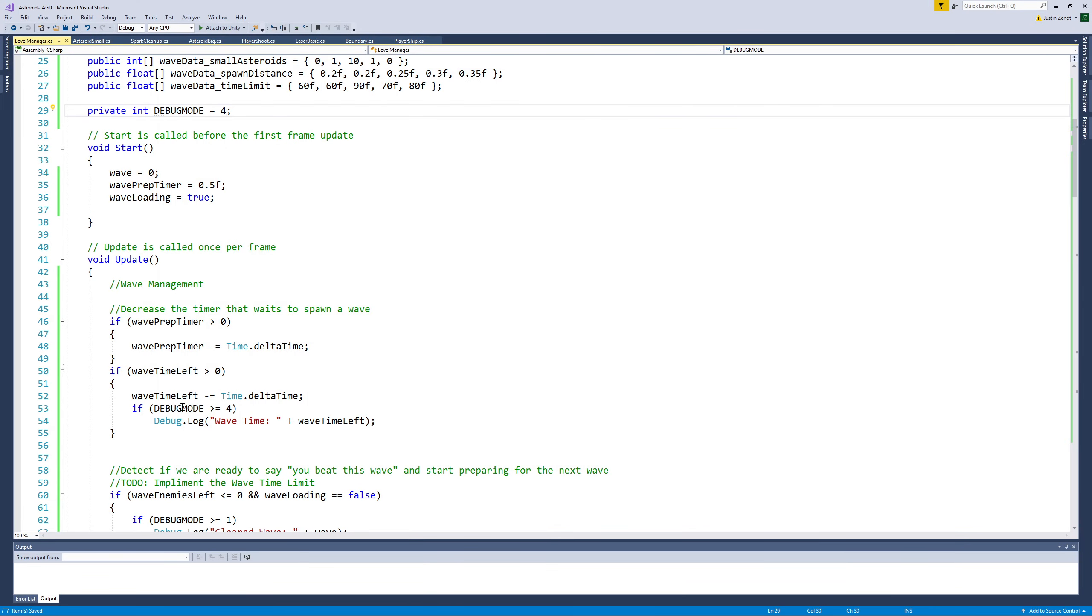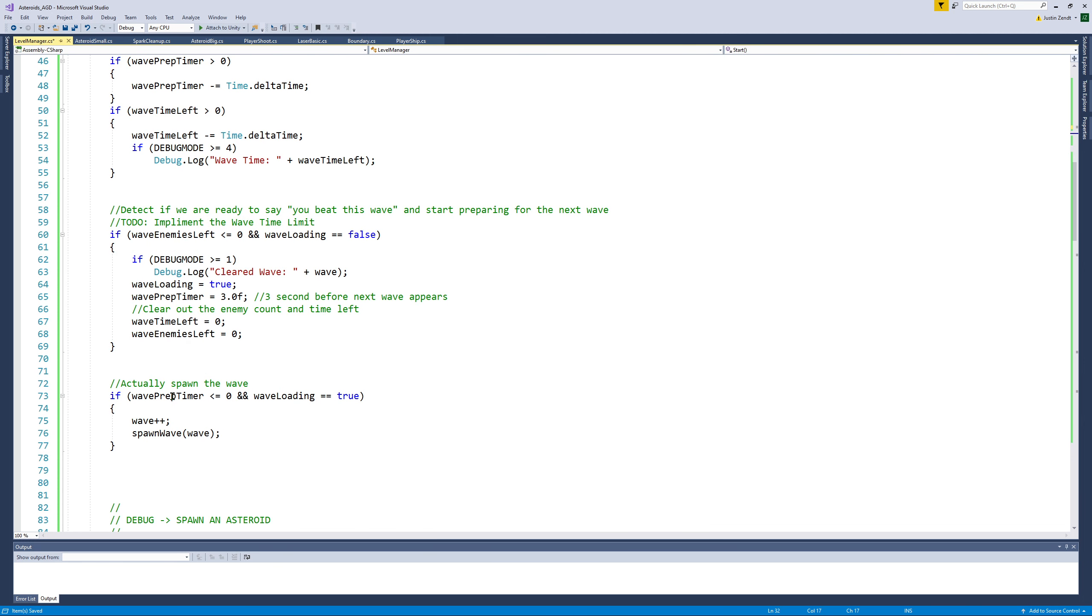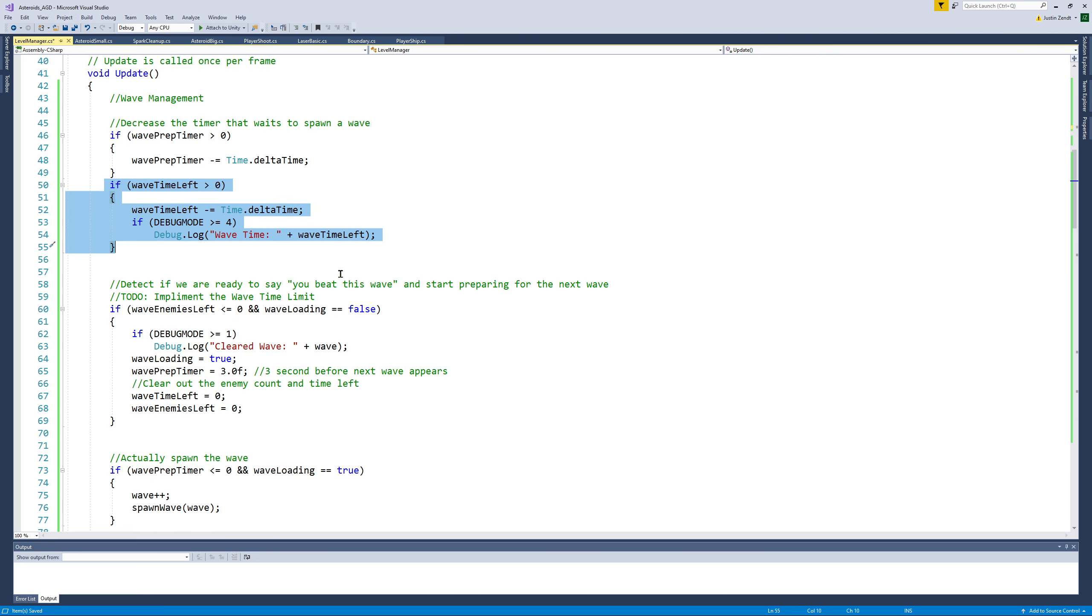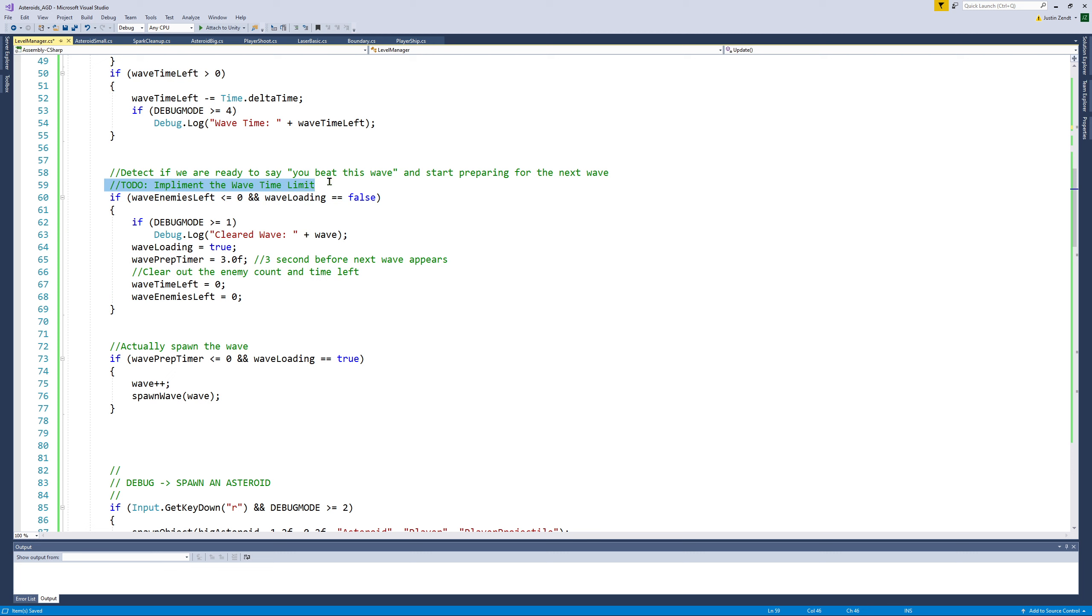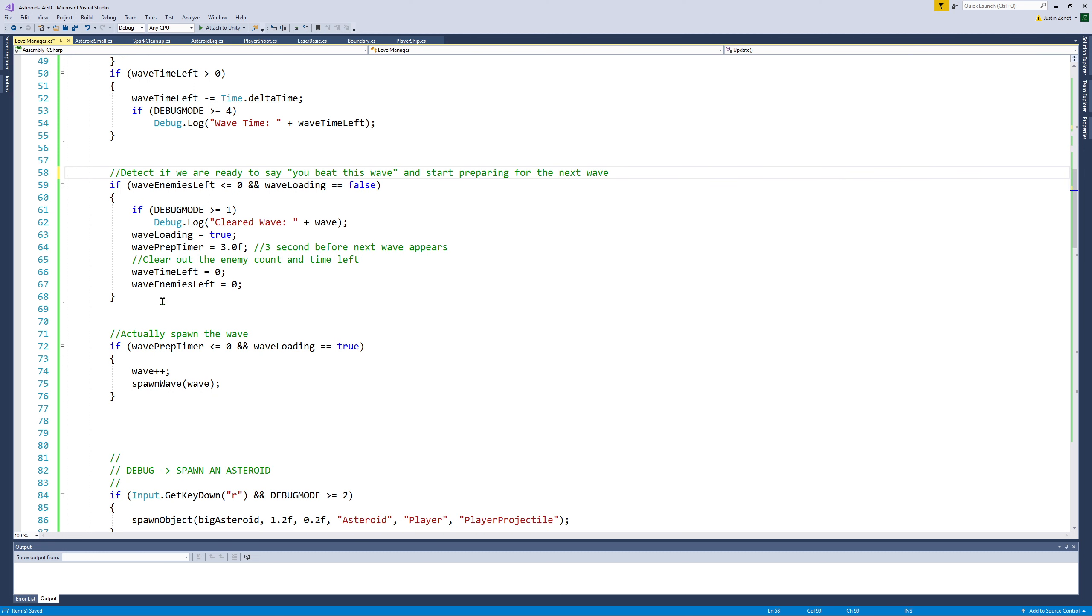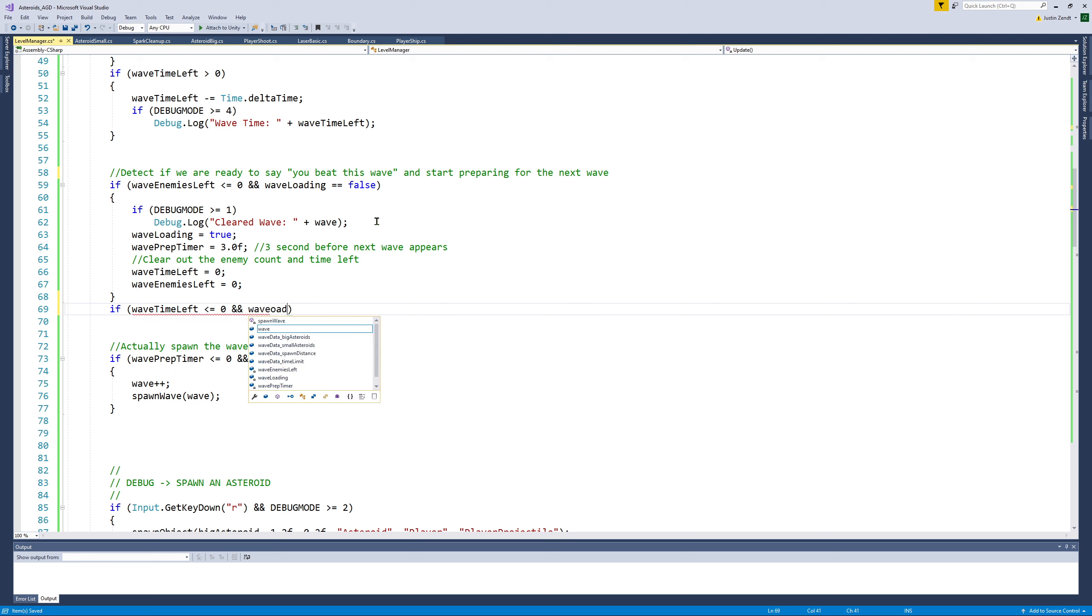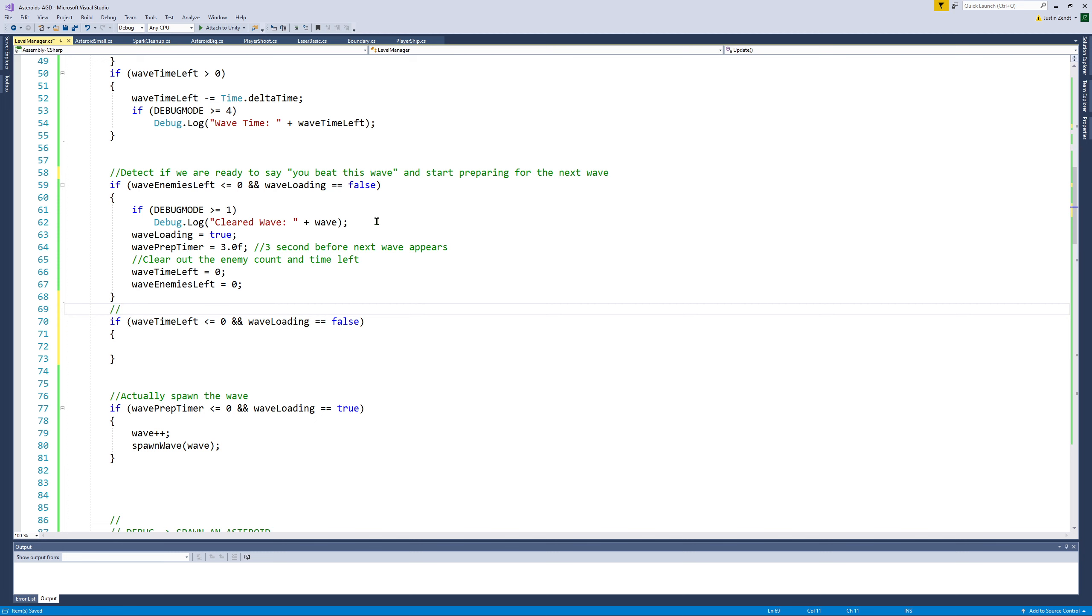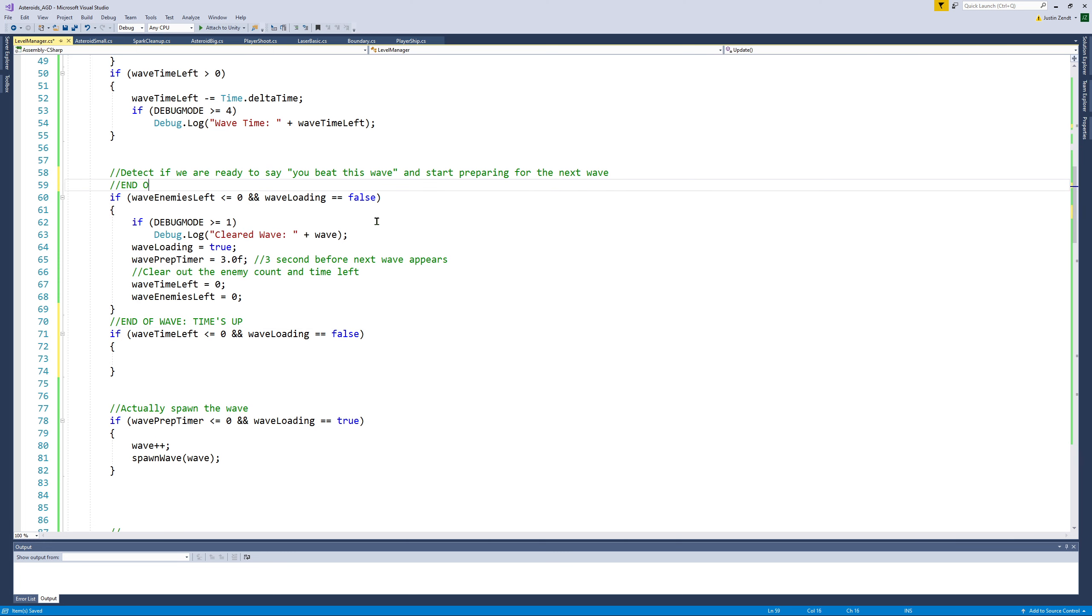Let's continue to expand on this idea. I'm going to take debug mode back down to one. And we are going to put in some code to detect if we failed to defeat the wave. So this part right here, where we've got the to-do implement the wave time limit, we'll do that after checking if you've defeated the enemies. So right after we check to see if you've defeated all the enemies in the wave, if wave time left is less than or equal to zero, and wave loading is false. So essentially, you ran out of time.